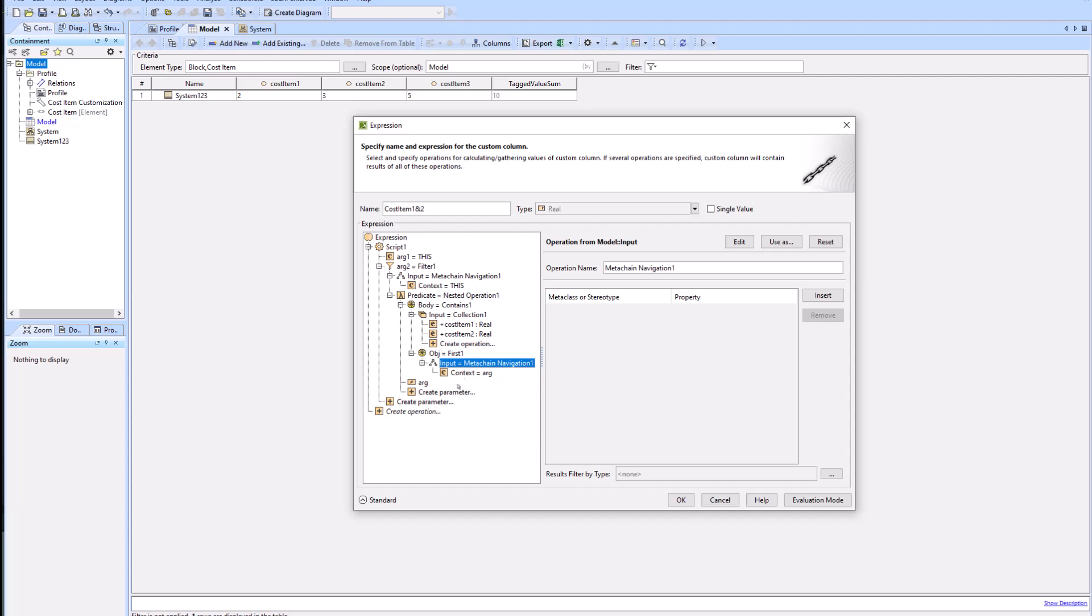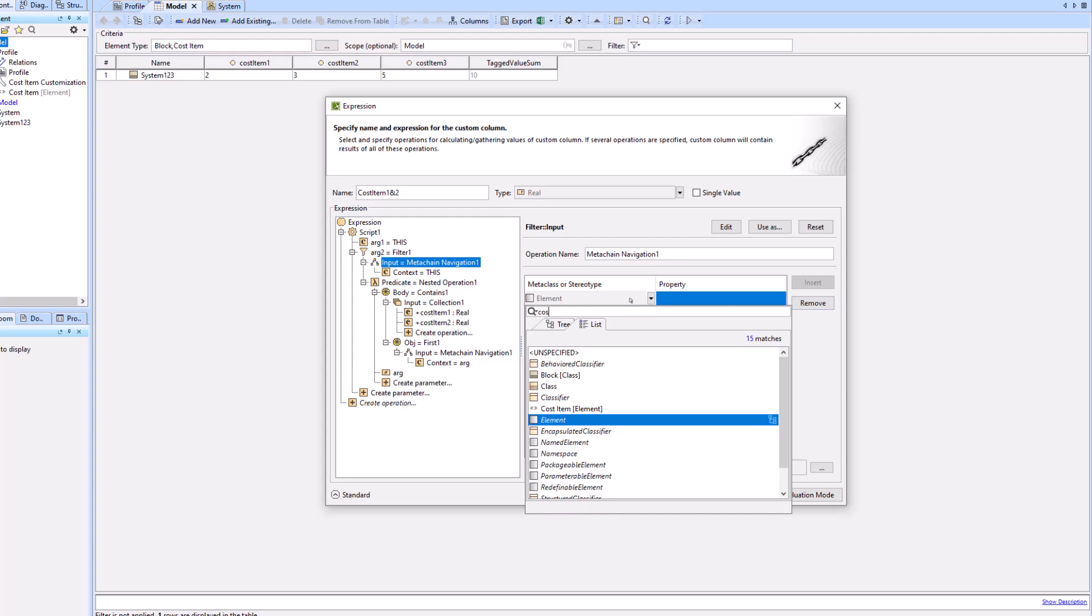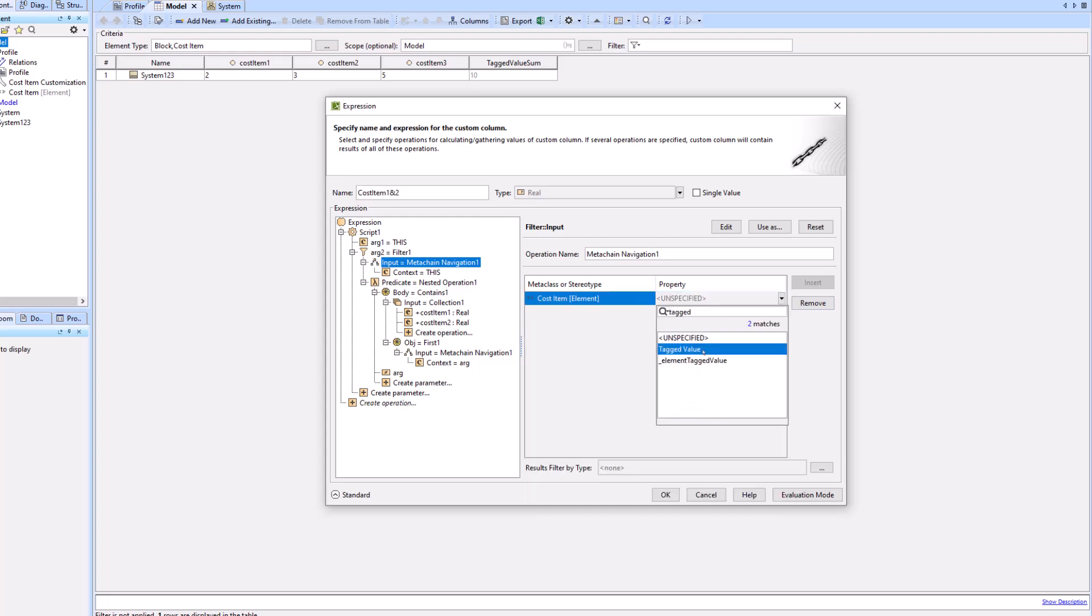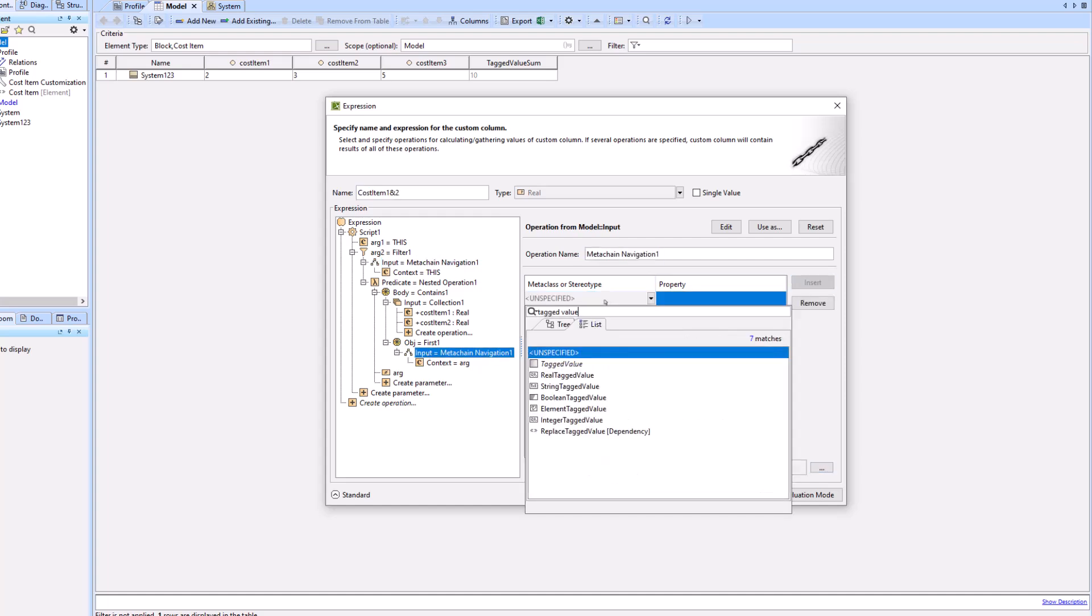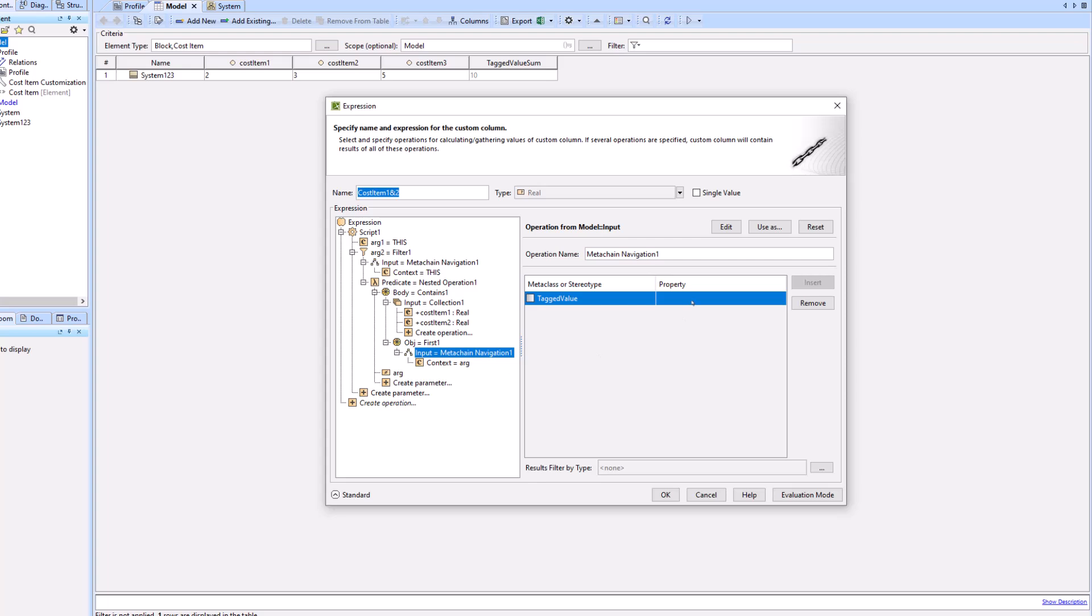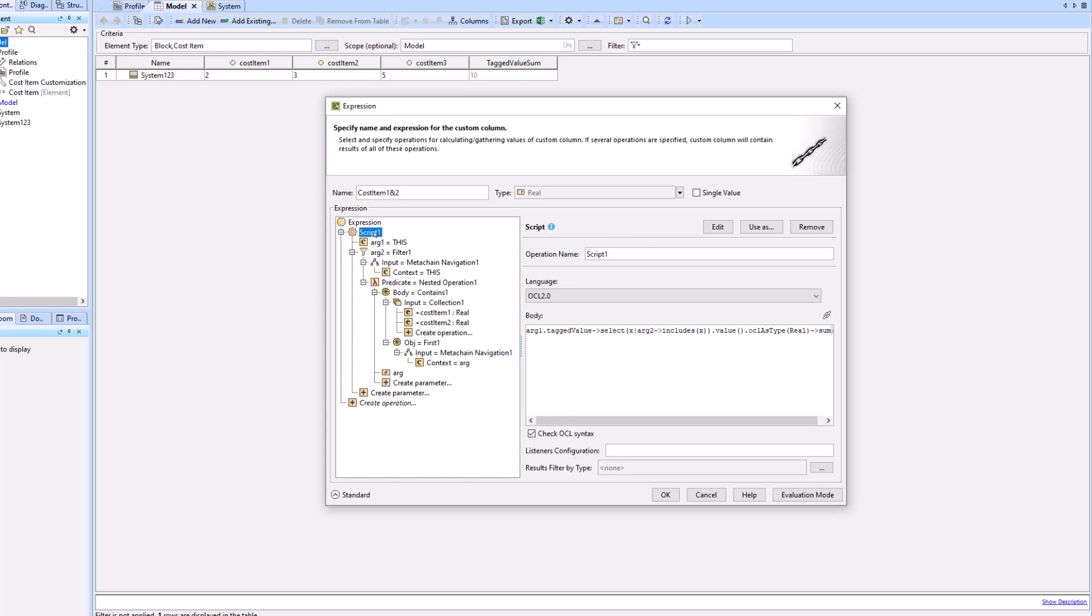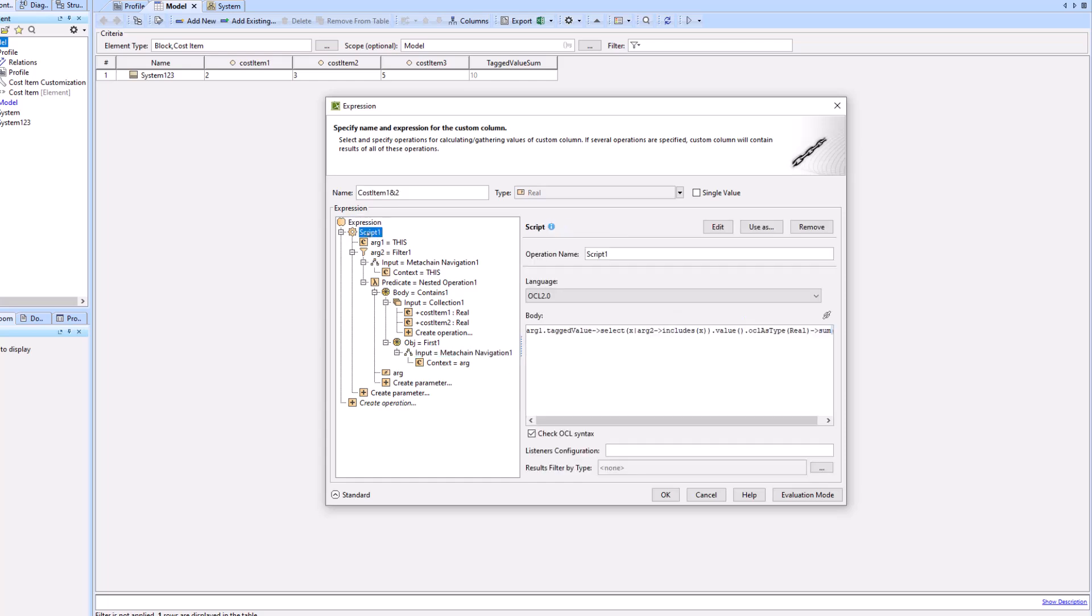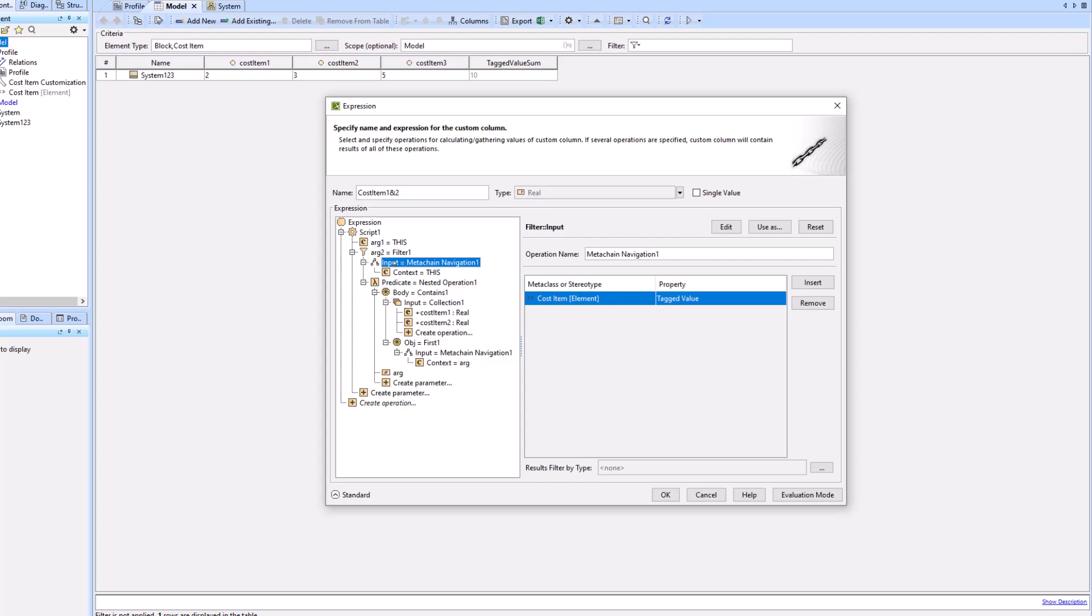We're in the home stretch. We'll go back to our first meta chain and go from cost item to tagged value. Then for our second meta chain, we'll go from tagged value to tag definition. Now I'm just going to click back through each of the levels or each of the lines of the expression so you can review it if you'd like.